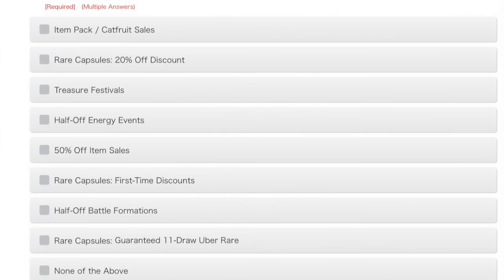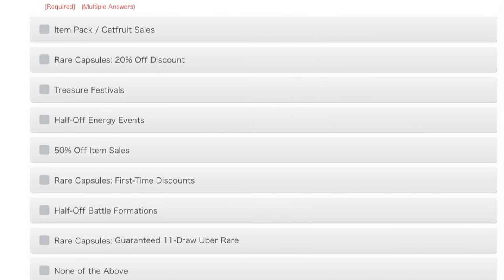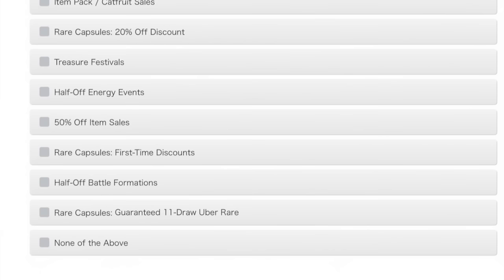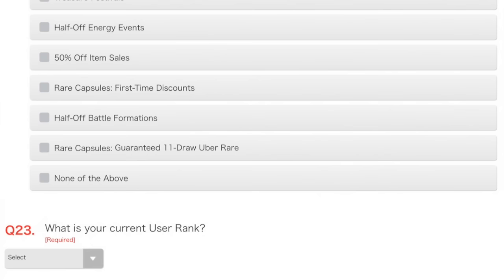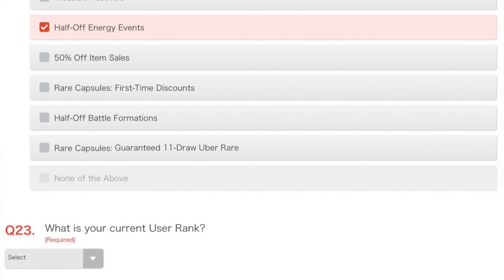Question 22. Which limited events do you wish happen more often in the Battle Cats? Choose up to three. Item pack or cat fruit sales? No, because I'm not going to spend my own money. Rare capsules, 20% off. No, not really. Treasure festivals, I've got all the treasure. Half-off energy events. Yes, that's good. Especially, right, especially, can't stress this enough, the Metal Cats one, which allowed me to get 15 cat tickets in one hour, which was brilliant. So, that's good.